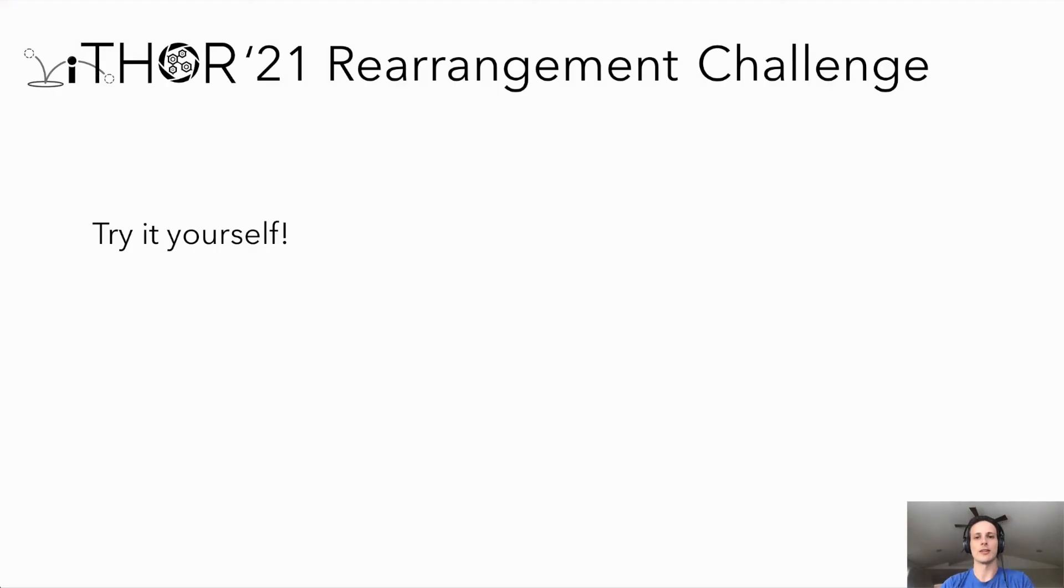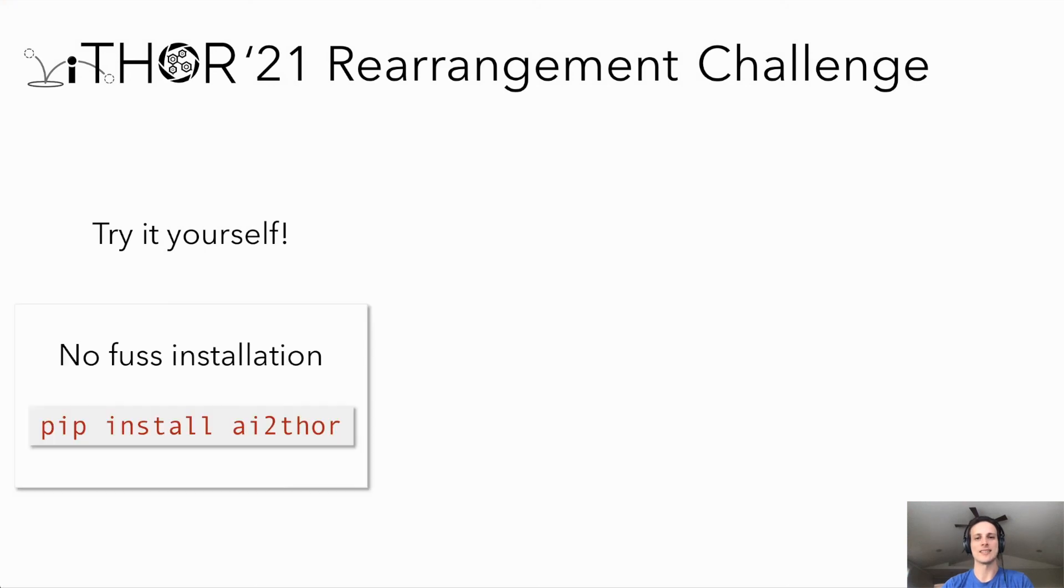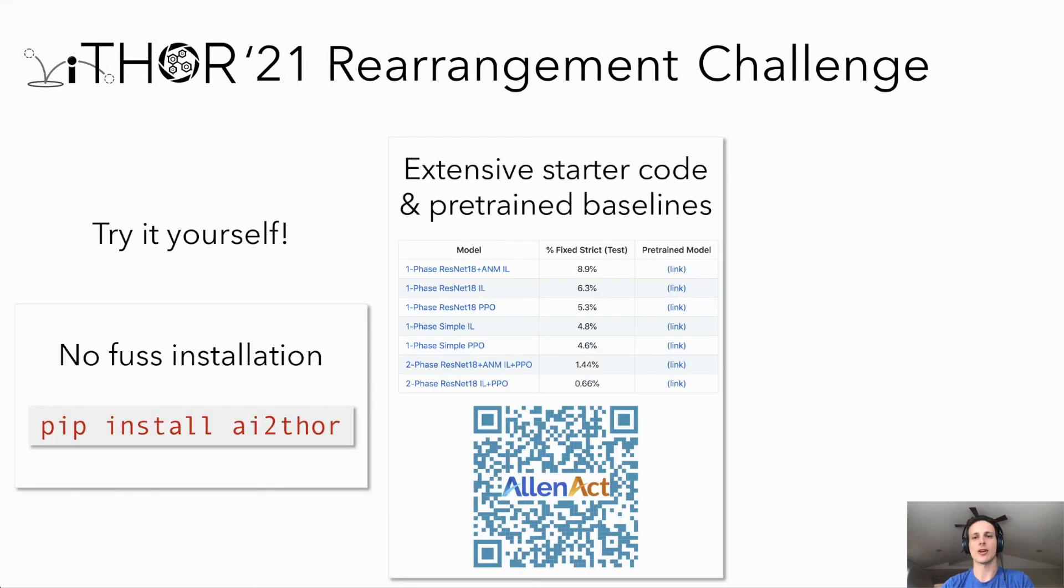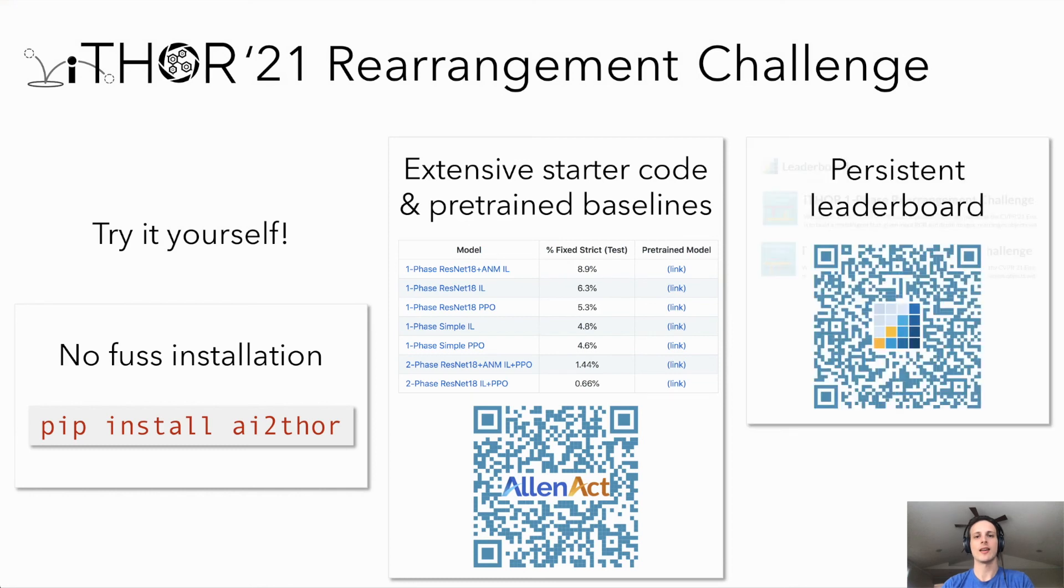As with the RoboThor challenge, it is easy to get started with our rearrangement challenge. Installation is easy. We have extensive starter code and pre-trained models, and you are free to submit to our leaderboard at any time in the future.